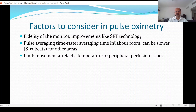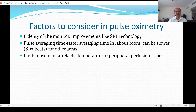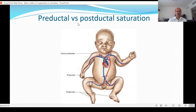Factors to consider include the fidelity of the monitor and improvements like signal extraction technology. Pulse averaging time picks up on pulsatile flow — it doesn't read for every pulse beat. With a faster averaging time, changes are more accurately reflected; you may use a faster averaging time in the labor room. Movement artifacts are reduced. Quick fluctuations may reduce with faster or slower averaging time, and limb movement artifacts, temperature, and peripheral perfusion are also important considerations.